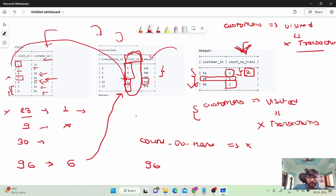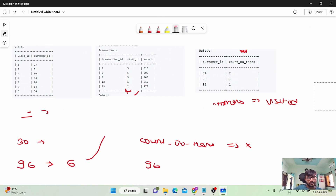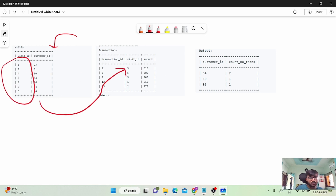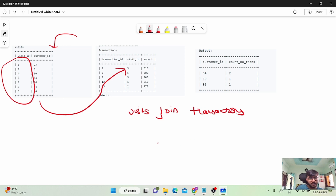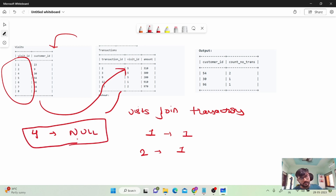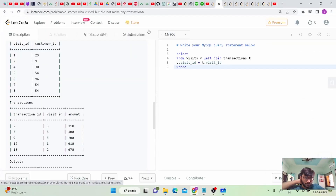Now for the WHERE condition — going back to the whiteboard: when I join the visits table with the transactions table on visit_id, visit IDs 1 and 2 are present in both tables and get joined. But visit ID 4 has no entry in the transactions table, so the corresponding join result would be NULL. That is what we need to filter on.